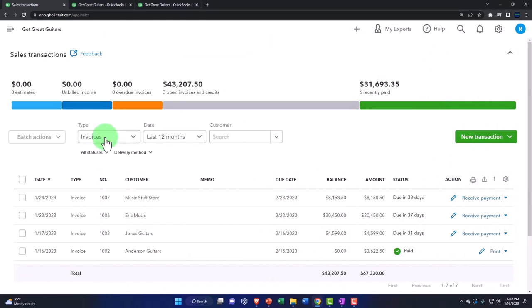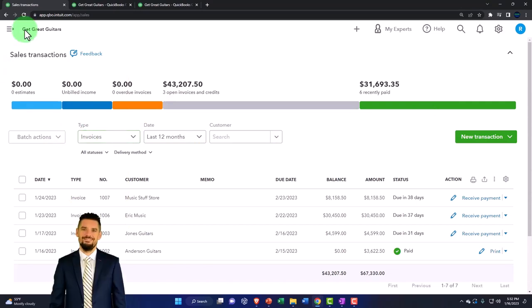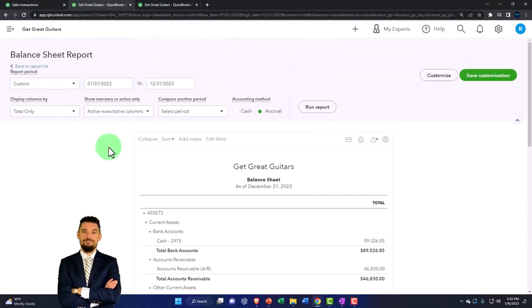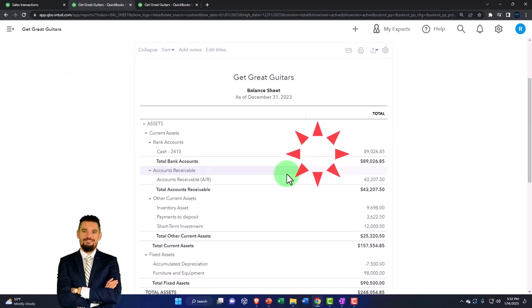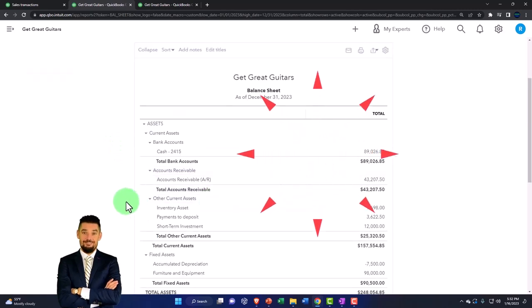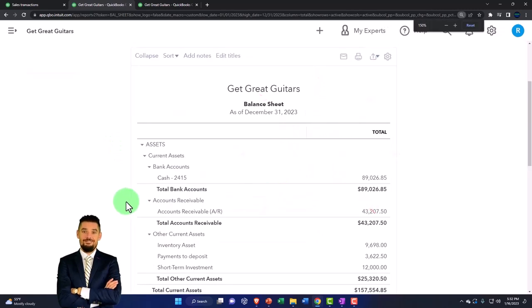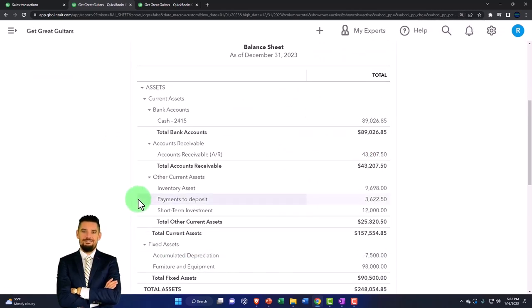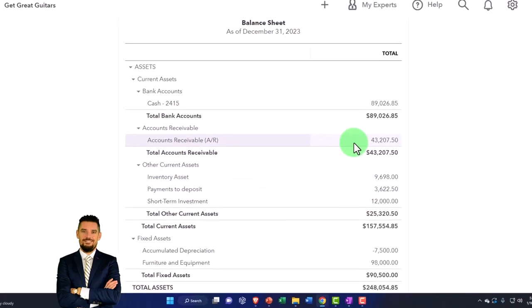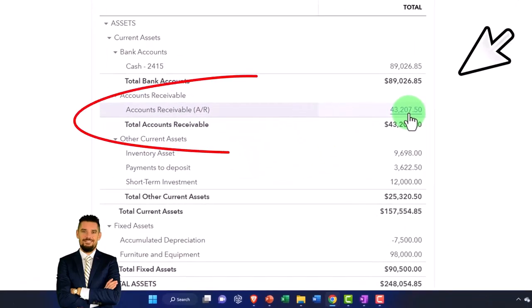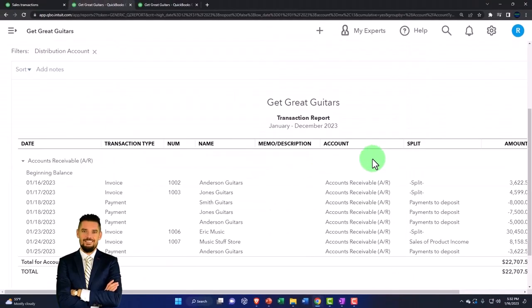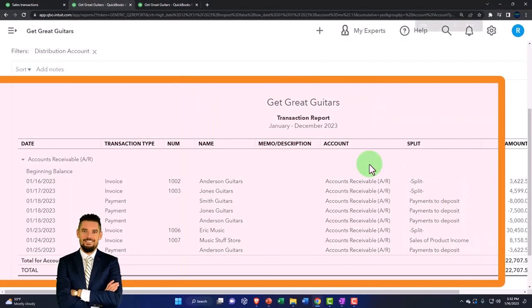And then if we go to our financial statements - I've got an ant on my arm or something - if I go to the right-hand side, Financial Statements, Balance Sheet, run it to refresh it, and then we're going to say the accounts receivable should have gone down. So if I go into the AR, accounts receivable...